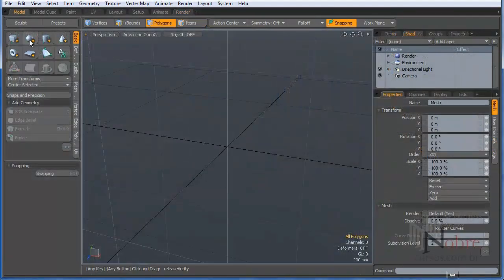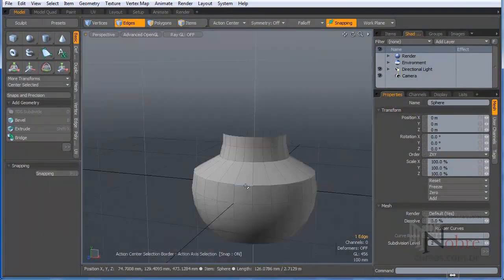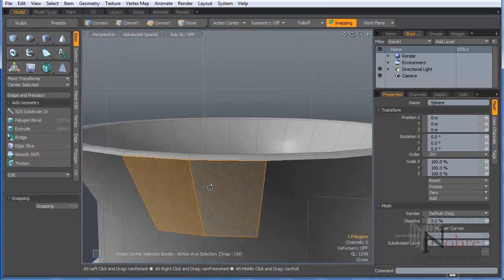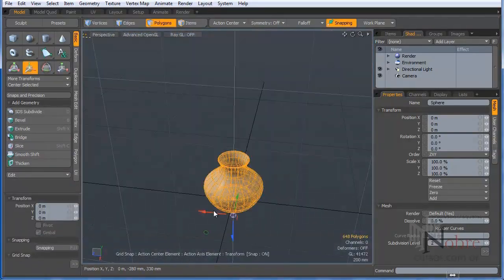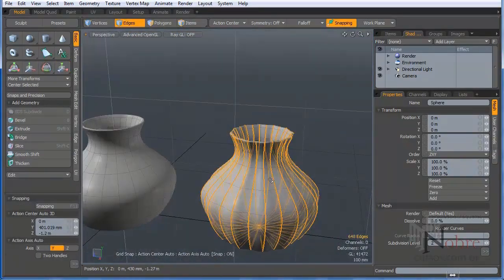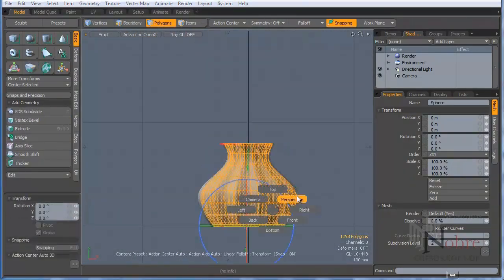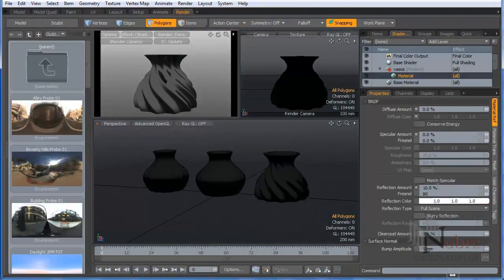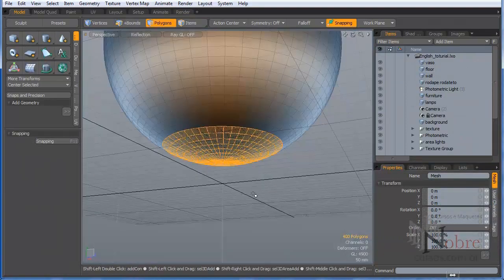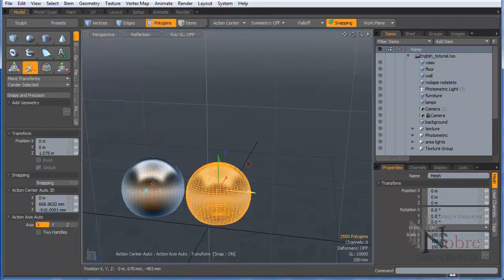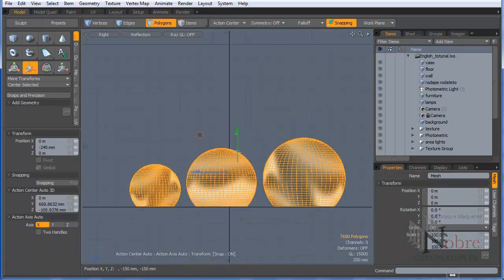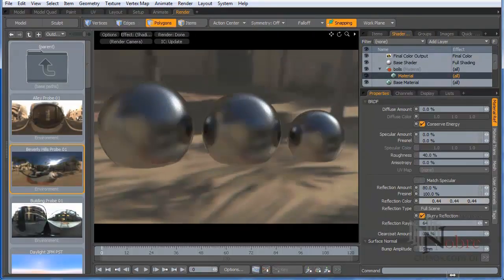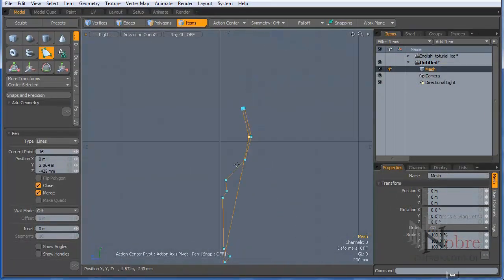Those videos are not for beginners because you really need to have basic knowledge of both softwares. I will show you how to model in SketchUp thinking about taking that model into Modo. What you should and shouldn't do while you are modeling, and I will give you a lot more tips to bring your model from SketchUp into Modo.